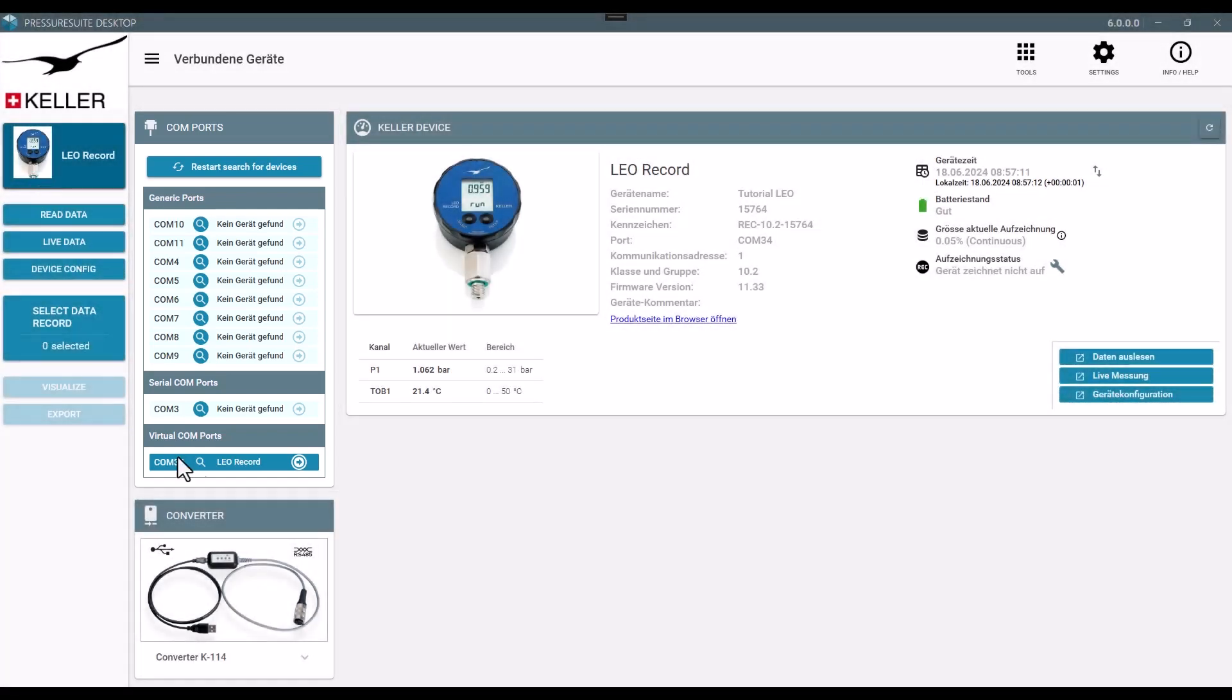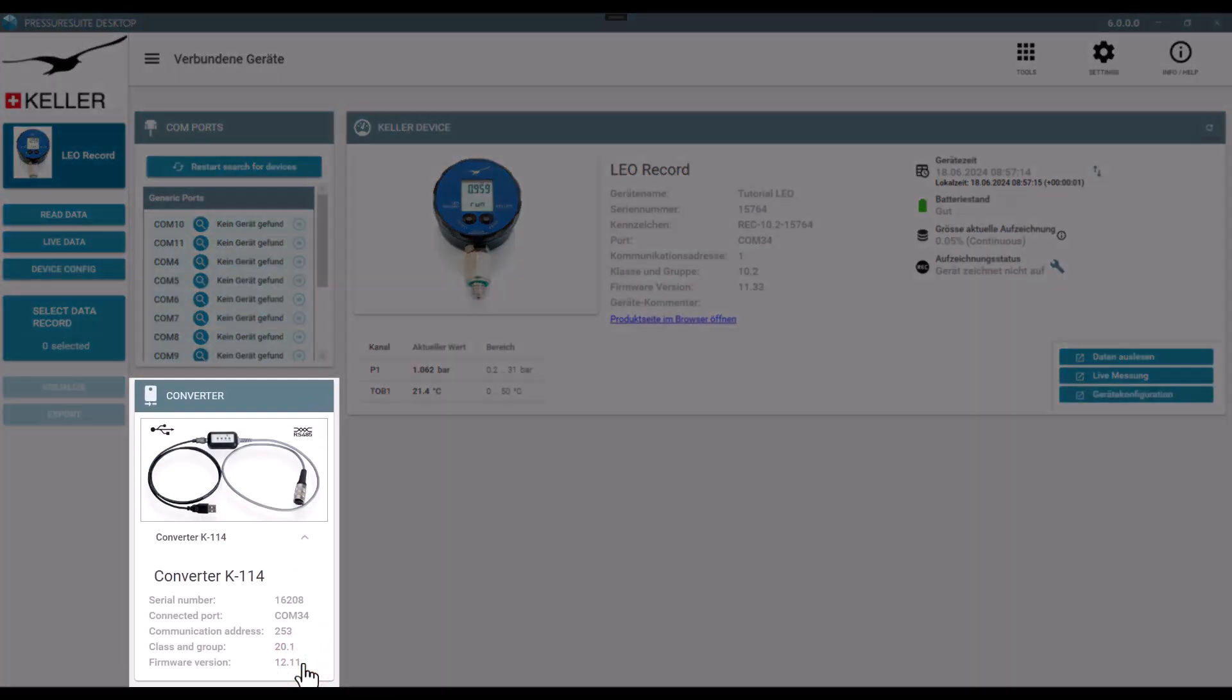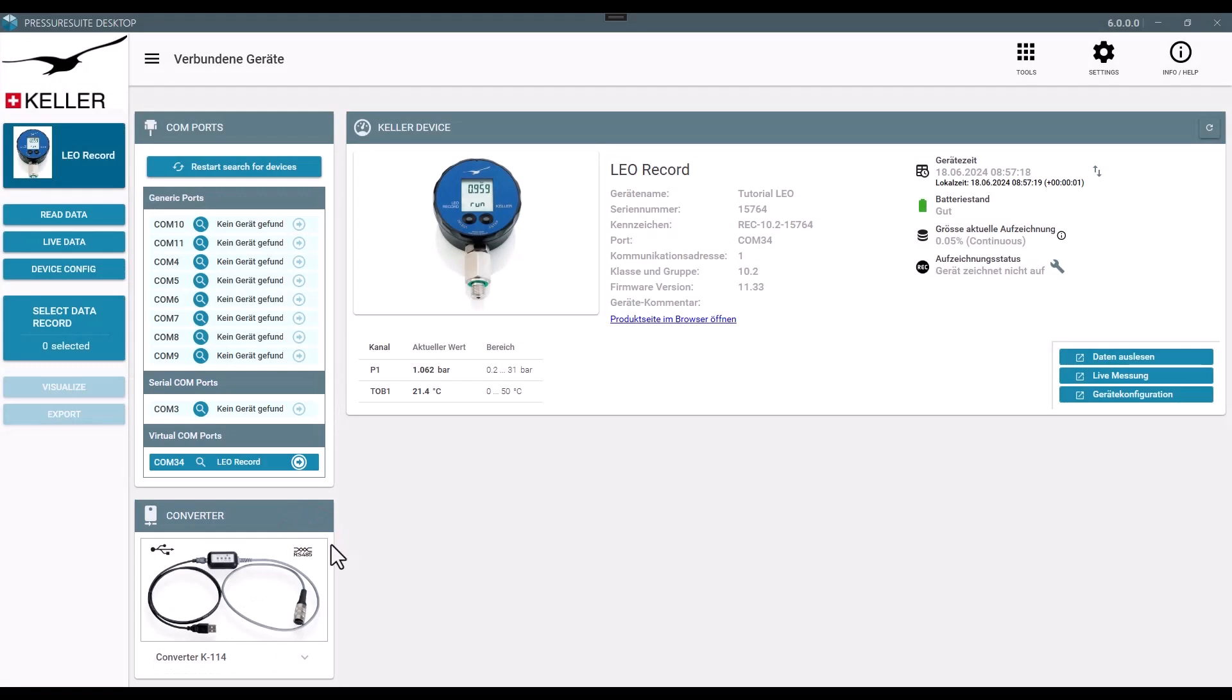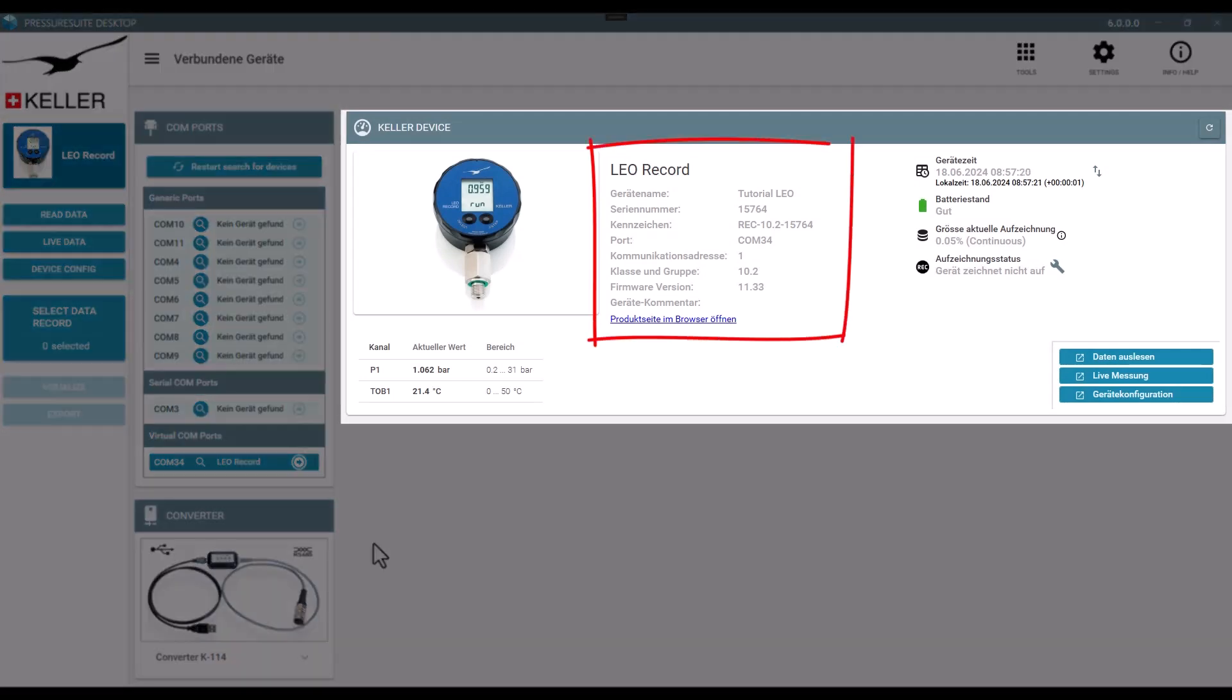The Converter tile shows a converter cable if one is used with the device. The device tile displays Keller devices and device info.